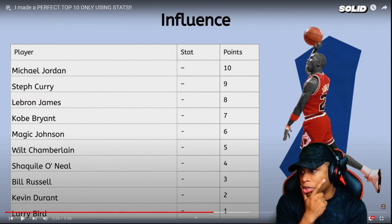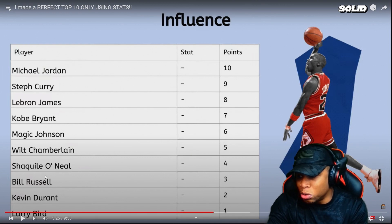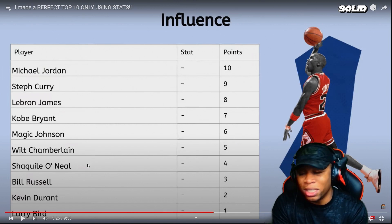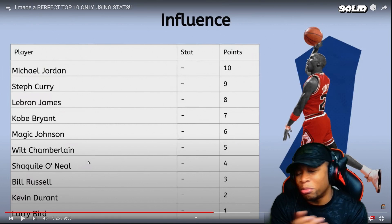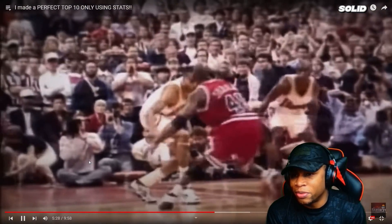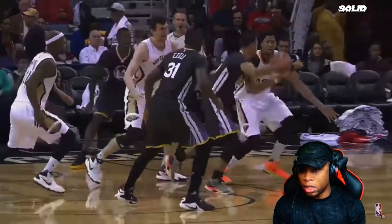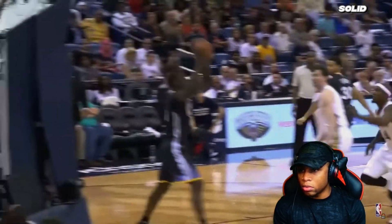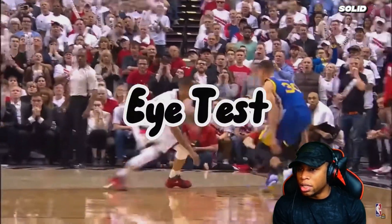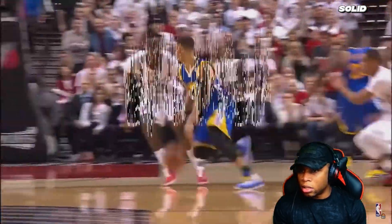Magic should be above him, and Shaq — the Diesel — for sure should be more influential. It's really undeniable what Jordan did for the NBA: popularizing the league, influencing a generation of dominant guards, and affecting the culture of basketball like no one else could. Following MJ are Stephen Curry and LeBron James.